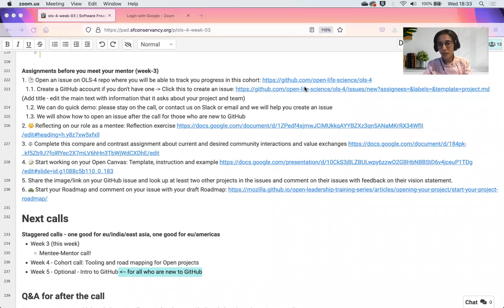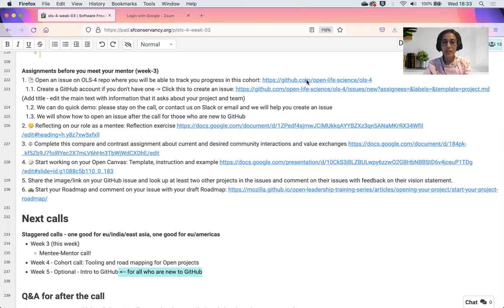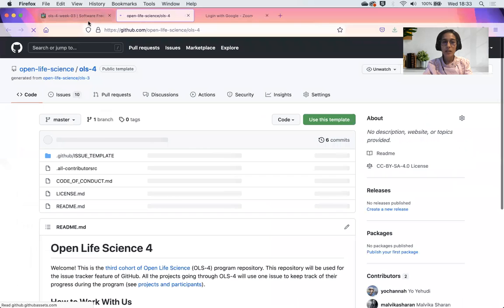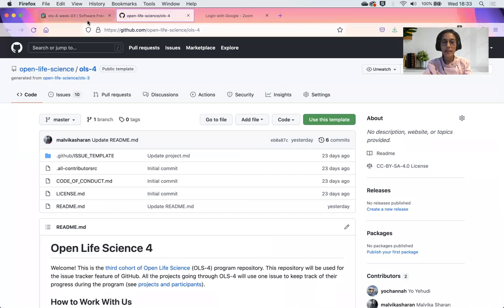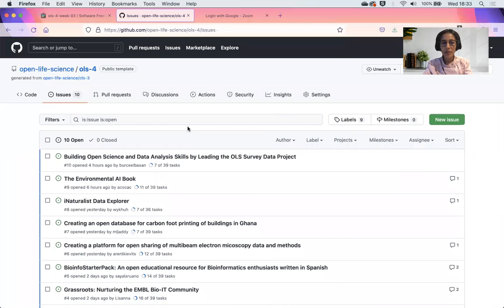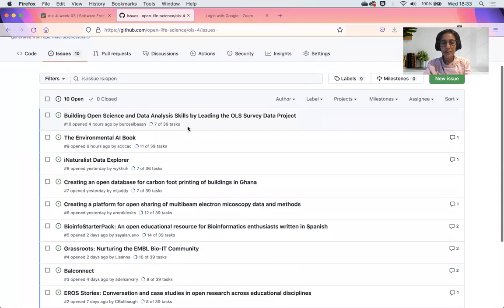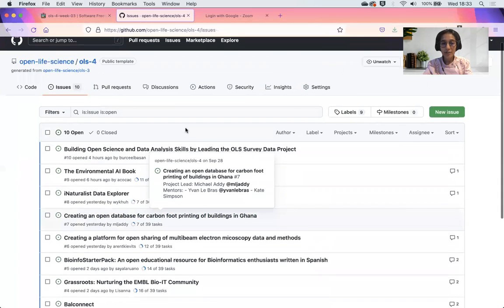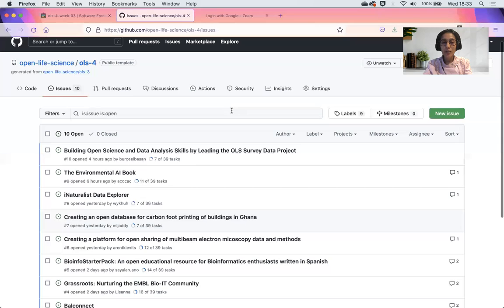If you don't know what the repository is, in this case we use GitHub. You would click on the link that's provided in the Etherpad. The next thing you do is go to the issues. You'll already see that there are a lot of folks who created their issue. Your work is to create an issue for your project.